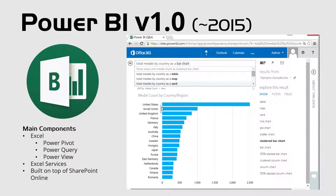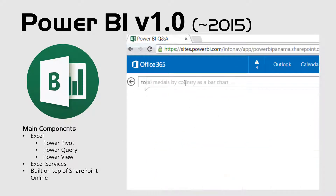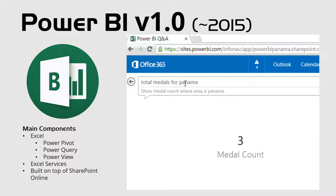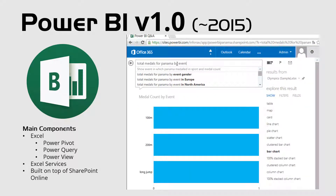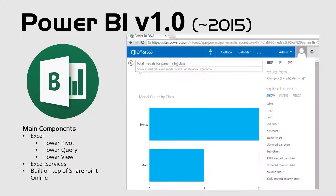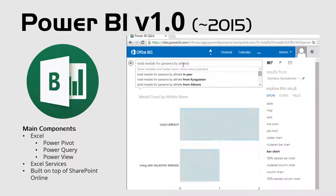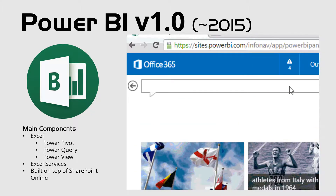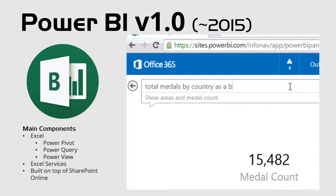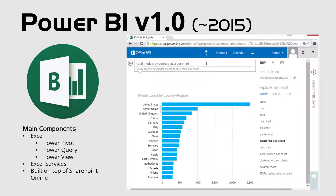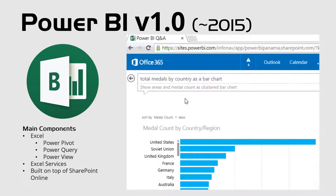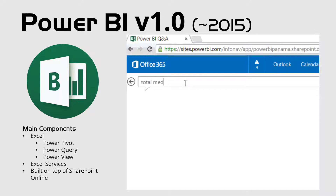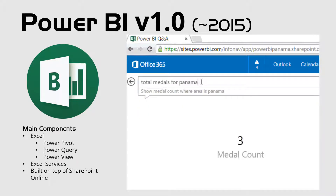I'm going to speak about the version released around 2015 — basically the official version between the years 2014, 2015, and 2016, which remained available for a few customers all the way to 2016. It was completely based in Excel. You needed to use at least Excel 2013, you needed to use Power Pivot, Power Query, and if you wanted to, you could use something called Power View, which used a technology called Silverlight that we no longer use.